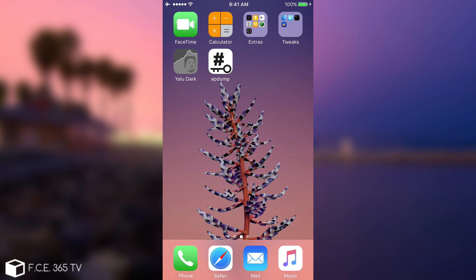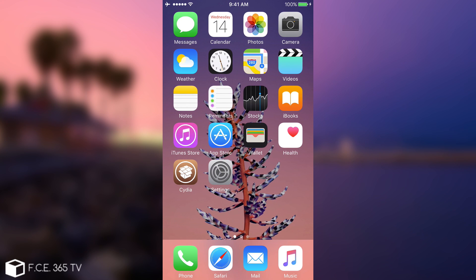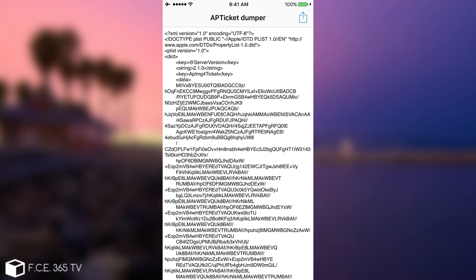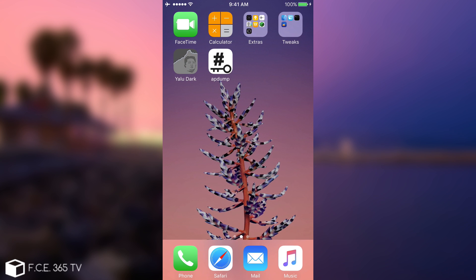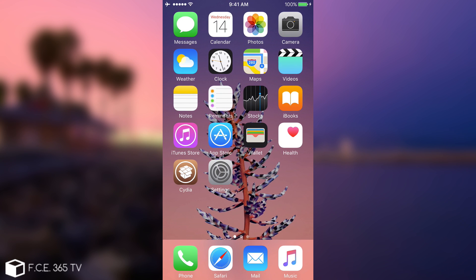That's pretty much how you dump them — you just copy them, mail them to yourself, and that's it. I recommend you do this with any device you have that is running on a version that is no longer signed. As you can see, iOS 10.2 is no longer signed, but the application dumped the blob from the device itself, which is quite good. Thank you for watching — don't forget to subscribe to stay updated. We'll keep you updated with anything going on in the jailbreak community. I'm Gio Snow, and until next time, peace out.